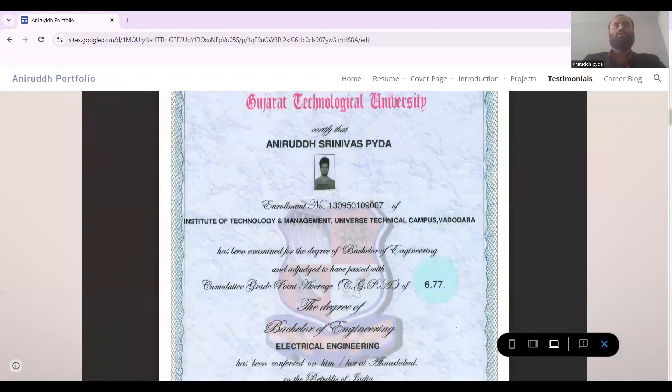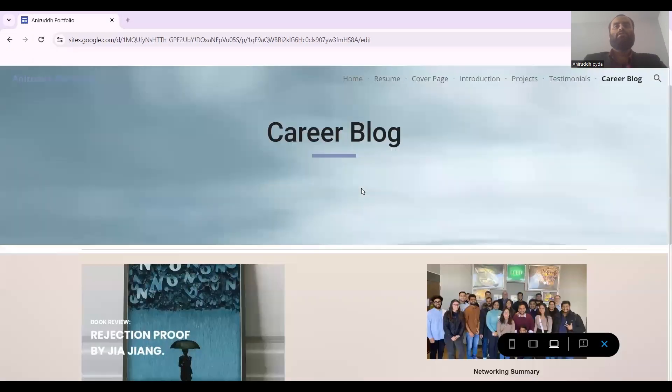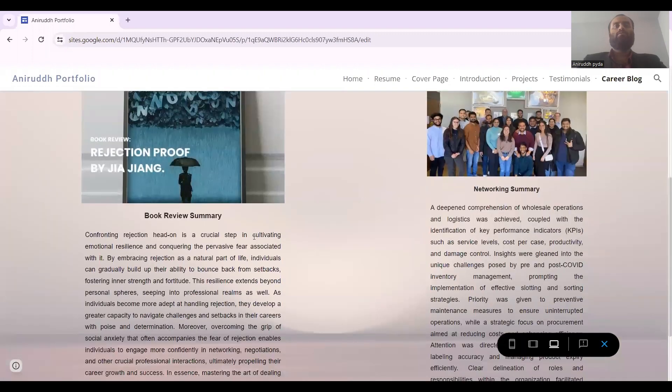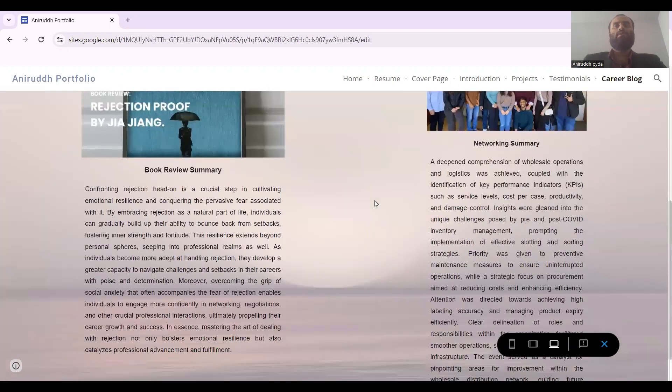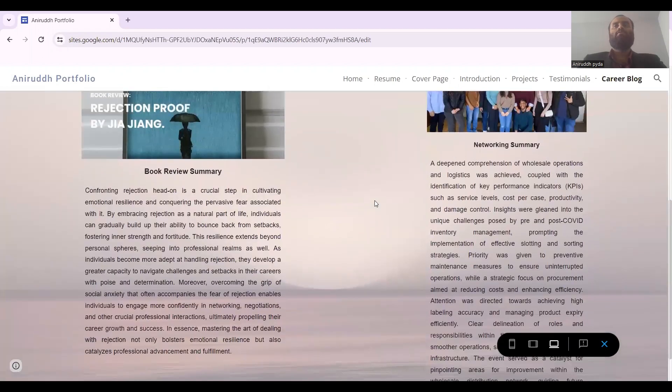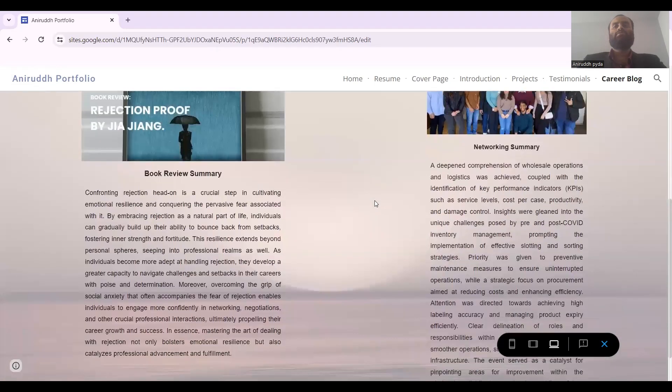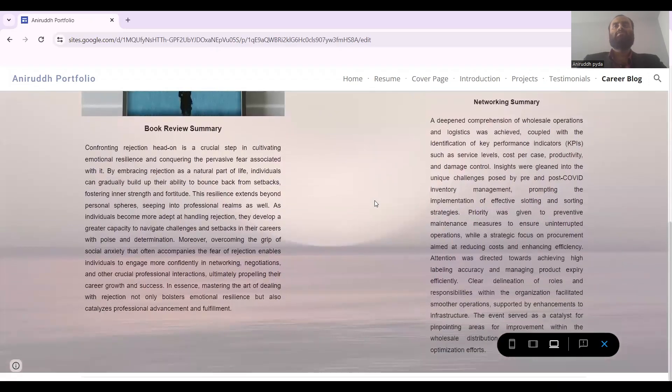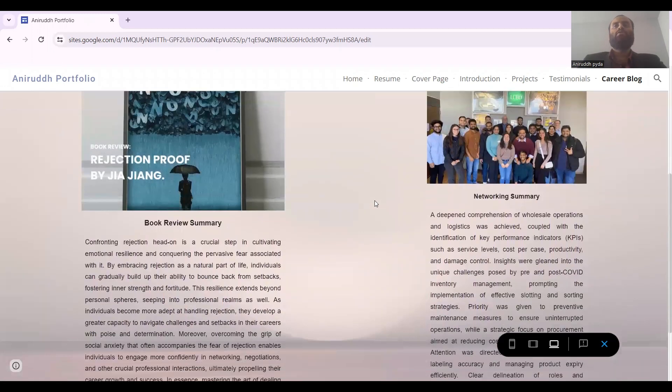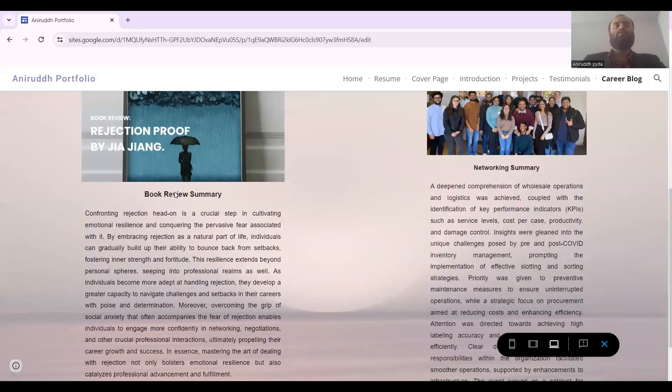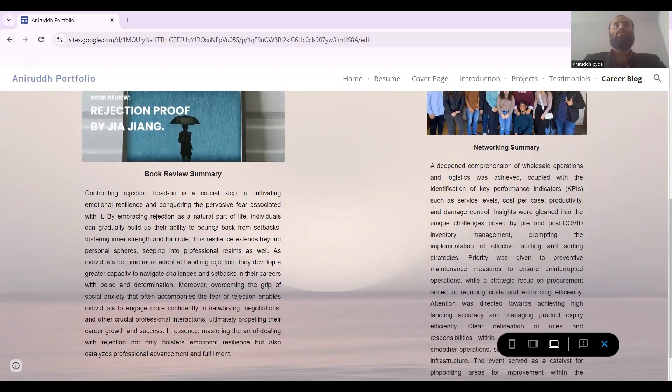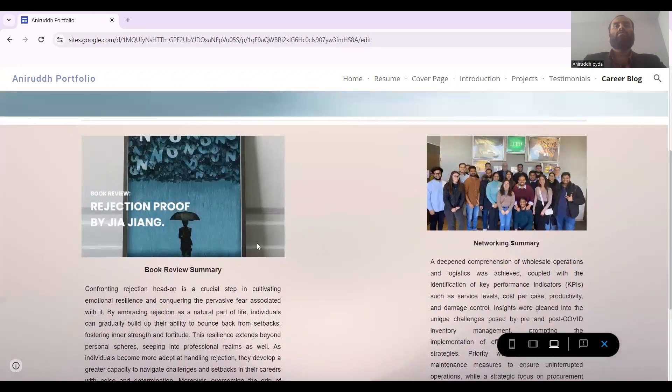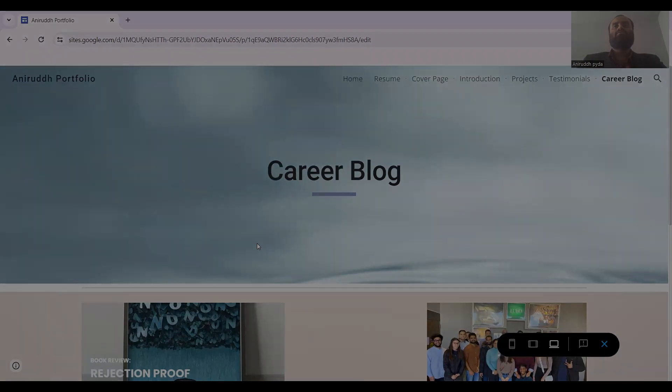Last but not least is the career blog, in which we did two assignments: first the book review summary and the network summary. We went to LCBO Distribution Center and we came to know the functioning and operation of LCBO Distribution Center, and what are the challenges they are facing, what techniques they use for overstocking and understocking. We did one book review on rejections, how important rejections are and what you can do once you get rejected and how to come out of it. Thank you so much for viewing this video.